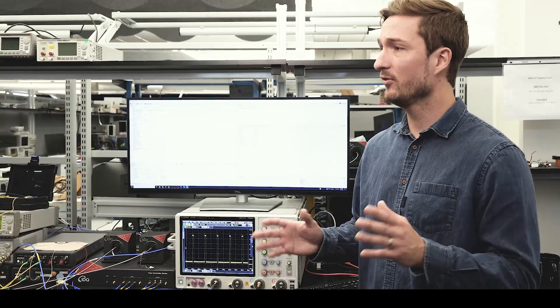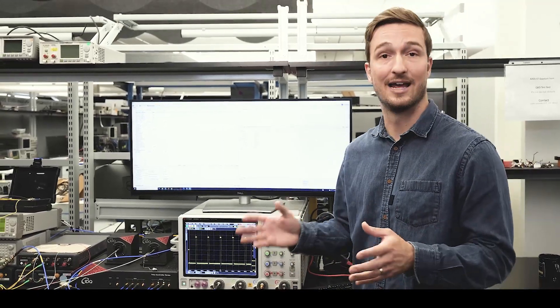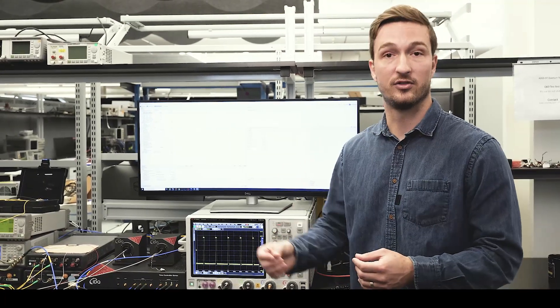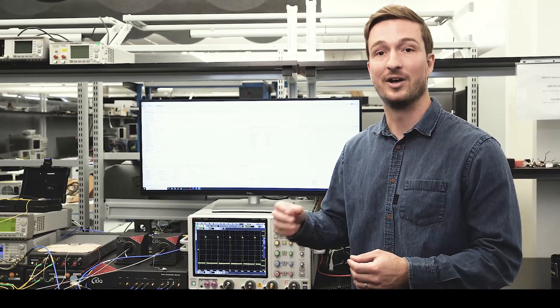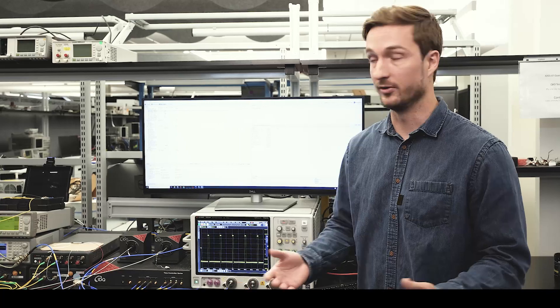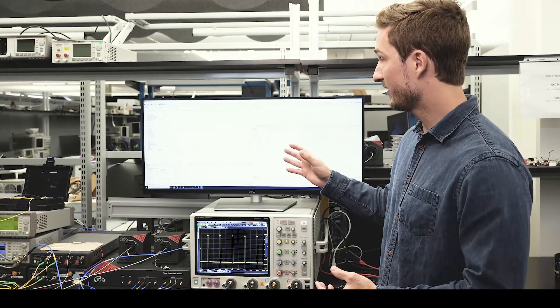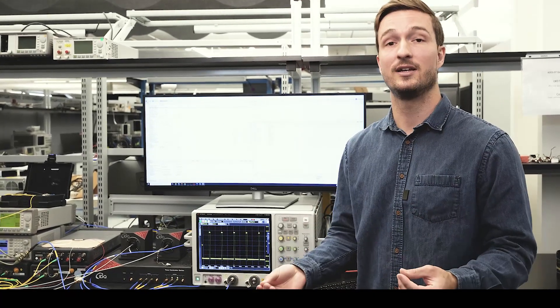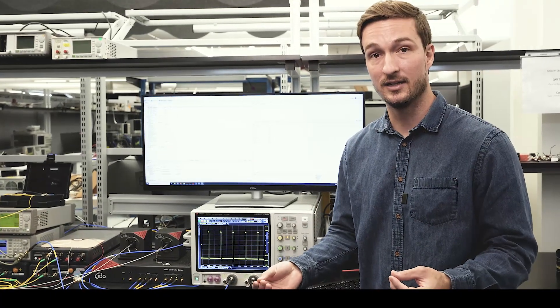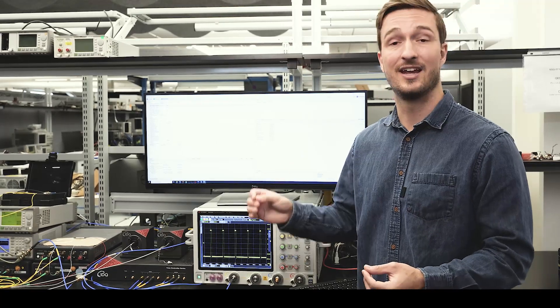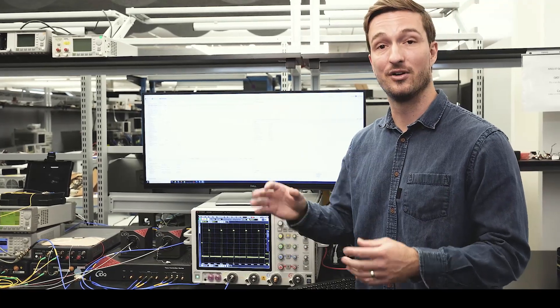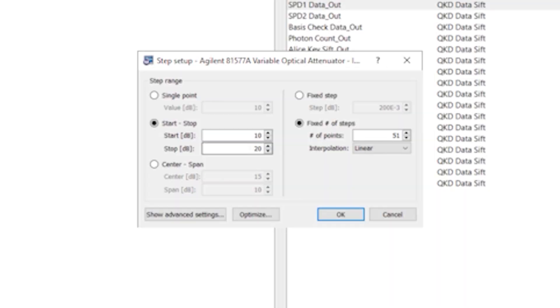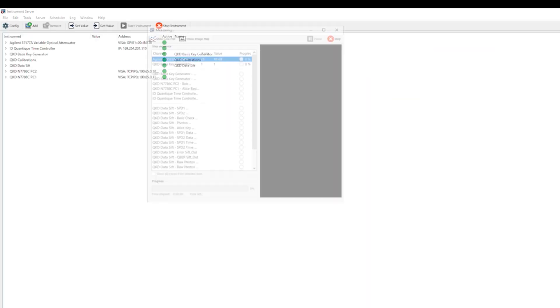Finally, a powerful aspect of the Labber design is its ability to loop through an experiment while iterating on an individual parameter or two. In this case we're going to run that same QKD experiment again, but this time we're going to iterate on the attenuation level of our faint laser pulses. We're going to do 21 steps from 10 to 30 dB and run the experiment.